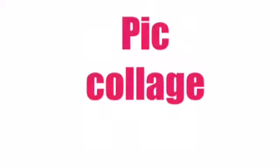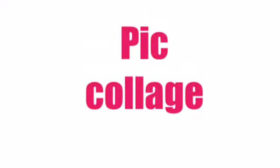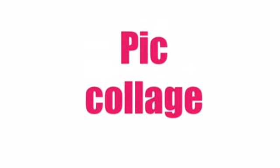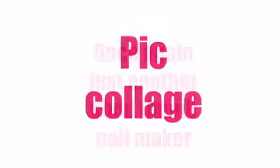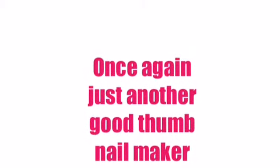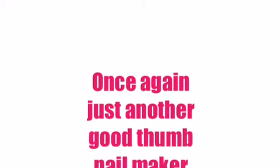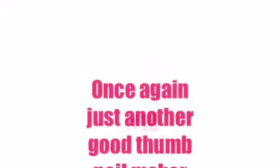Number 9: PicCollage. In fact, I use this to make this whole video with. Once again, just another good thumbnail maker. You can also use it to make videos like this one.